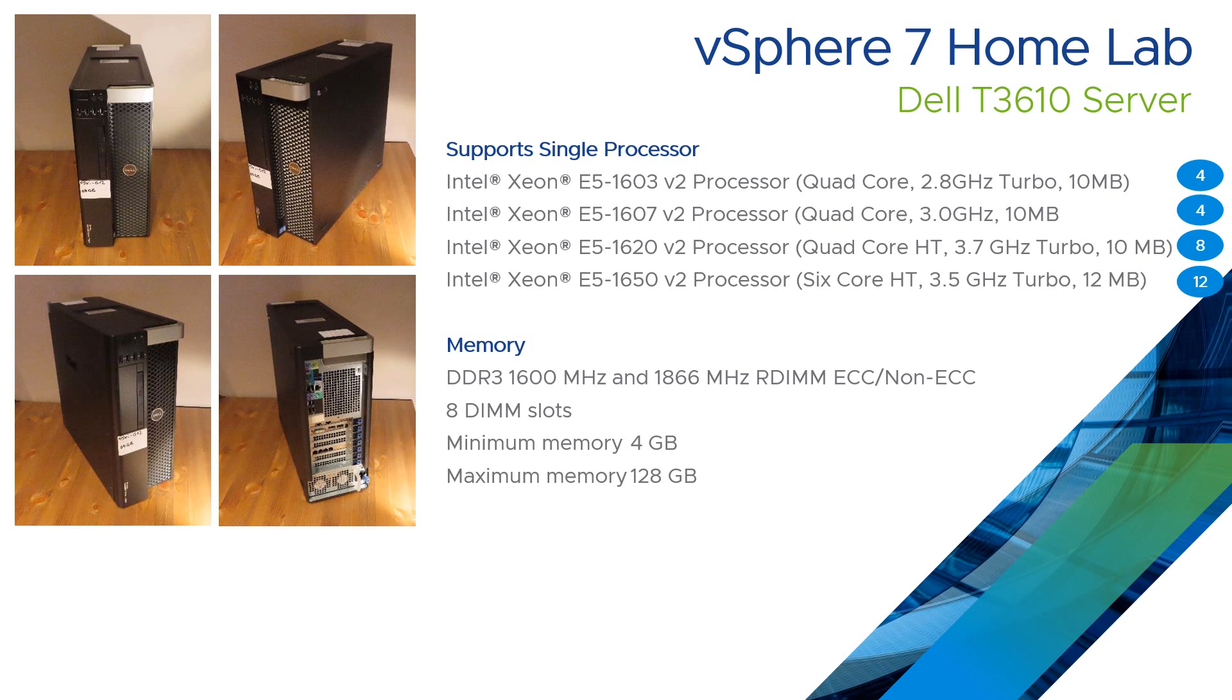It's DDR3, either at 1600 or 1866MHz. And it can be ECC or non-ECC. So ECC being error checking and correcting, a more advanced technology sometimes used in servers.